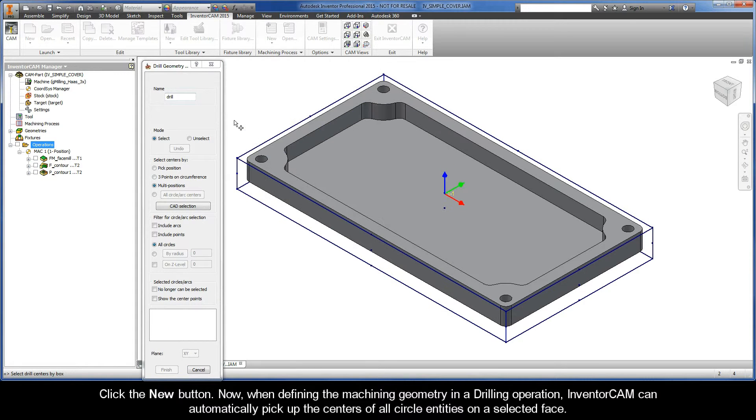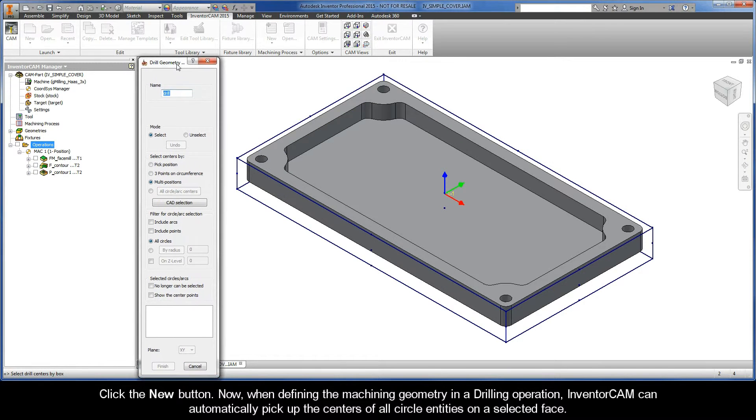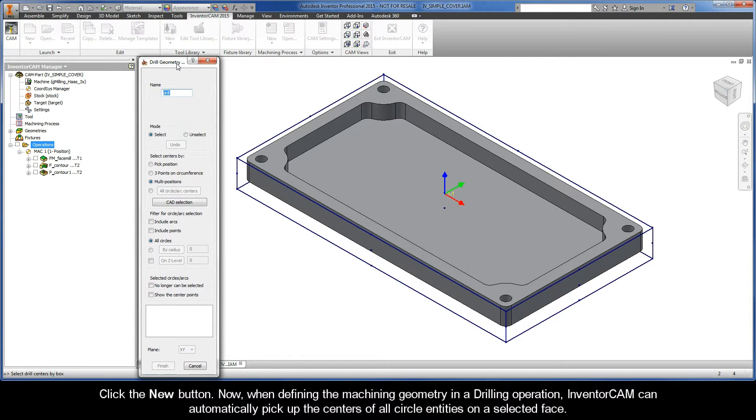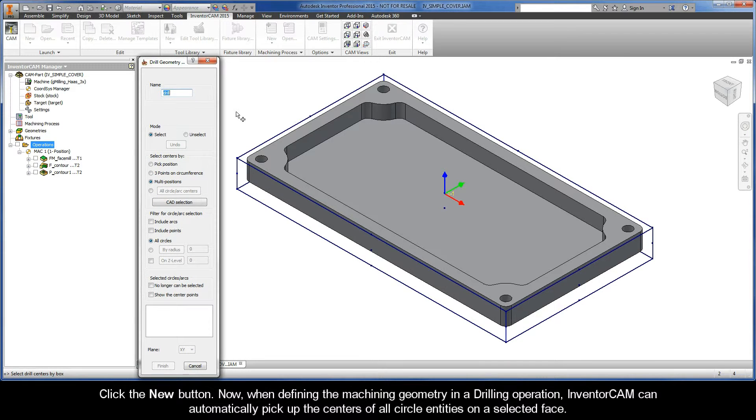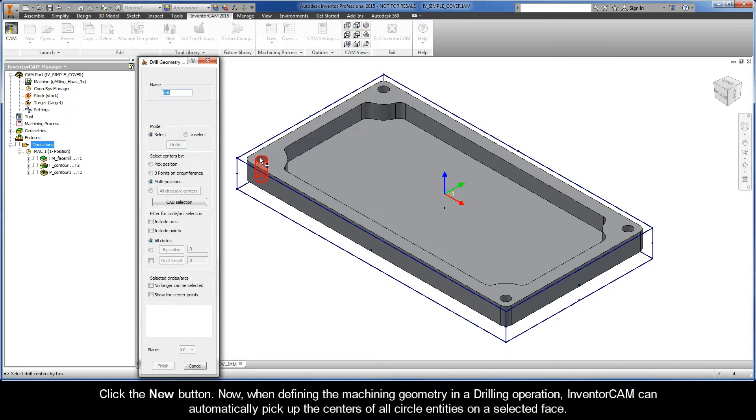Click the New button. Now, when defining the machining geometry in a drilling operation, InventorCam can automatically pick up the centers of all circle entities on a selected face.